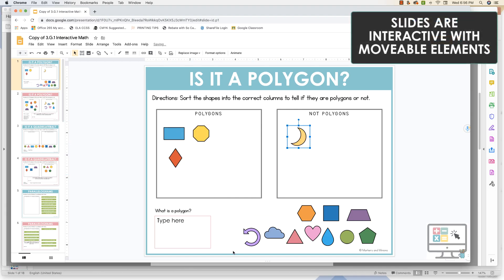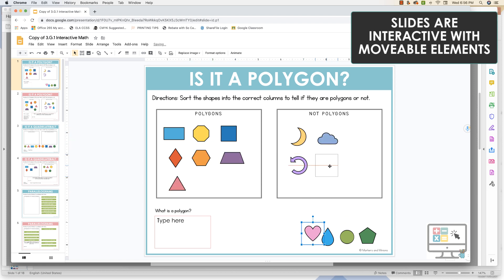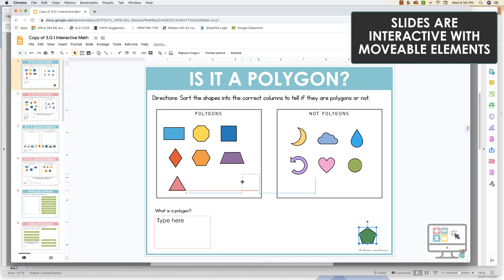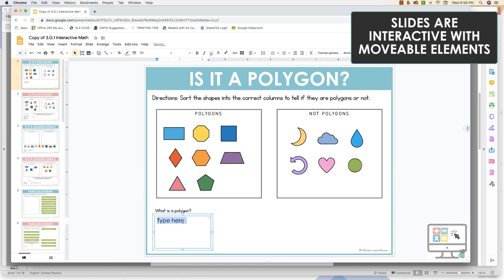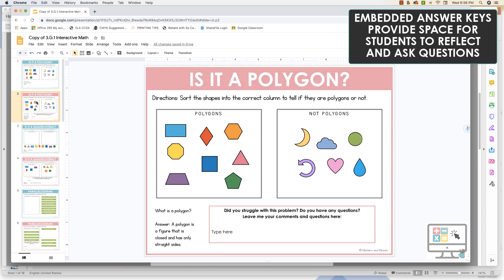Each of the slides involve dragging and dropping either images or text, and some of them include written responses. There are also answer keys embedded for every slide so that students can immediately check their work.